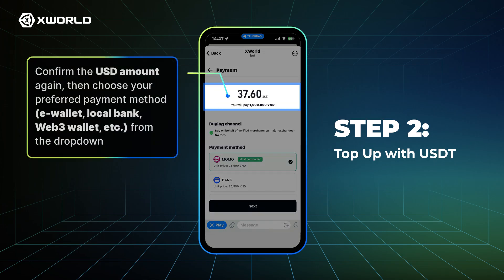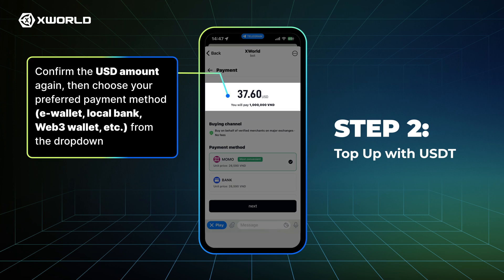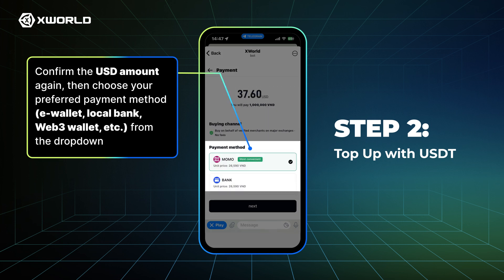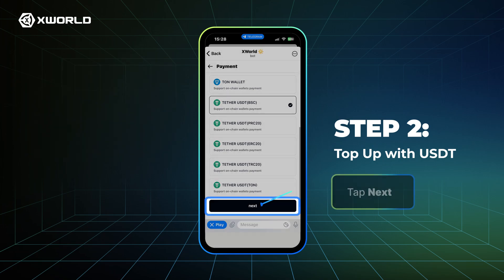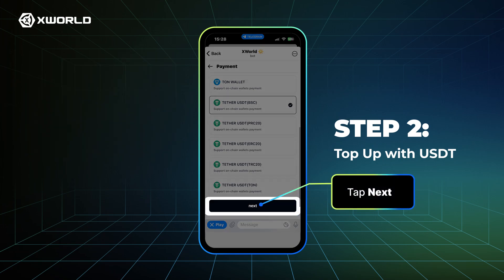Confirm the USD amount again, then choose your preferred payment method — eWallet, LocalBank, Web3Wallet, etc. — from the drop-down. Tap Next.